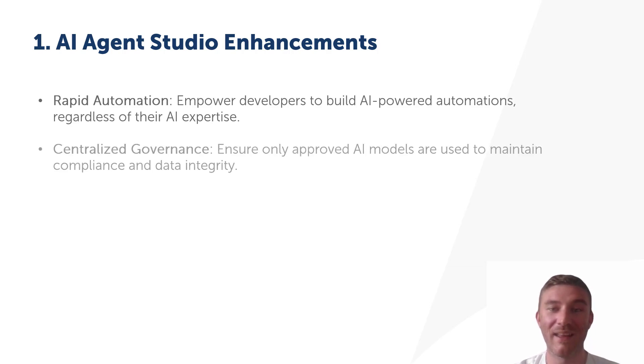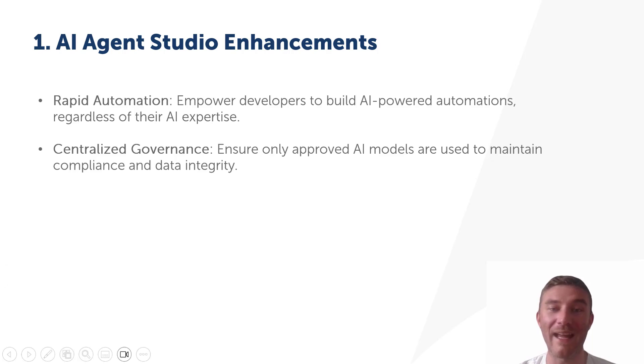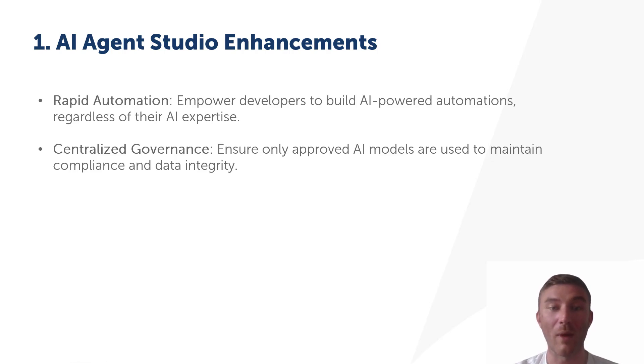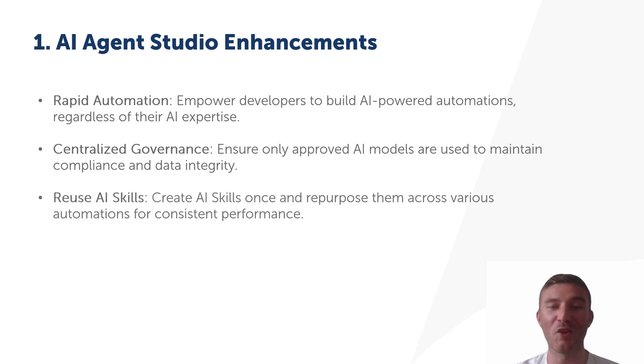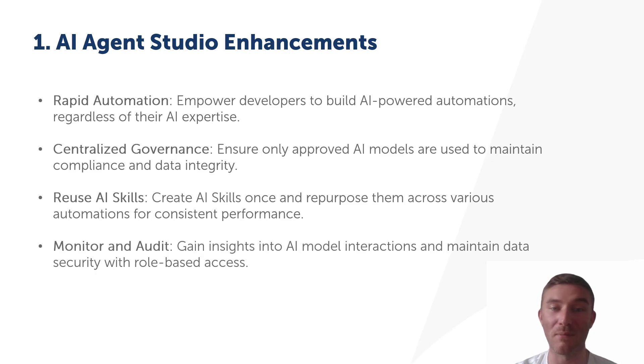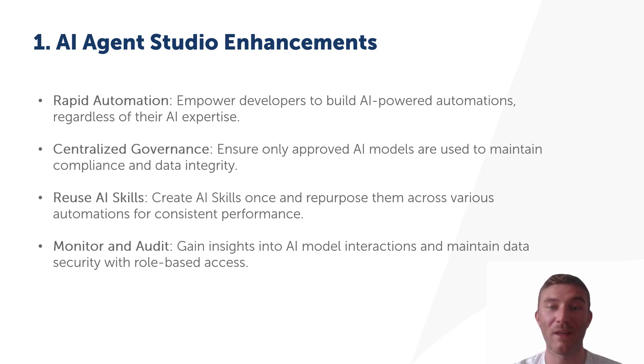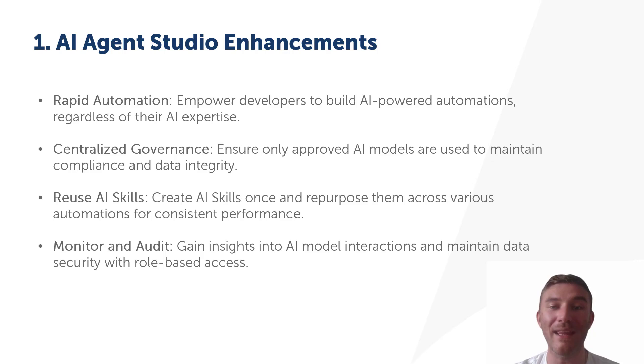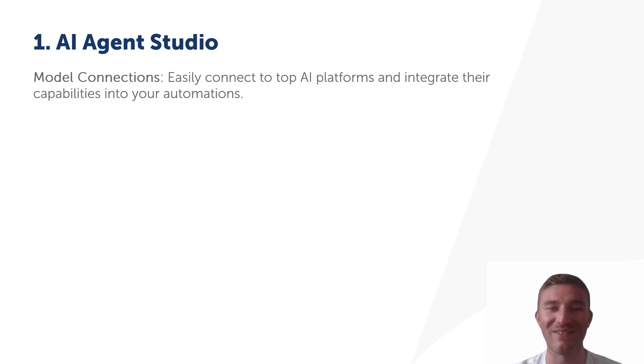This tool allows automation developers to build AI-powered agents that don't just make decisions but actually take action. Whether you're using Salesforce or another platform, AI Agent Studio connects to leading cloud models like Amazon Bedrock, Azure, OpenAI, and Google Vertex AI. You can fine-tune these models and evaluate their performance directly in your automation control room. It's all about unleashing the full potential of AI while keeping things manageable and intuitive.